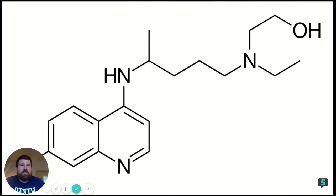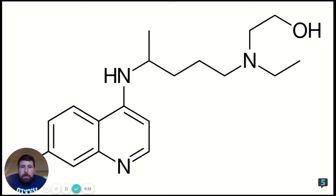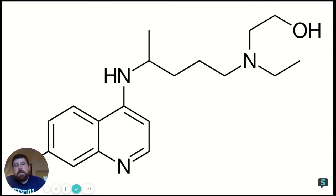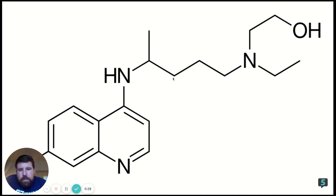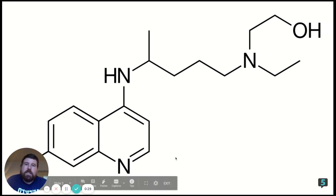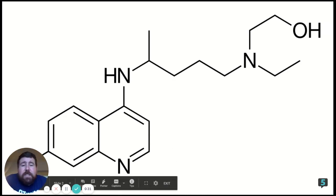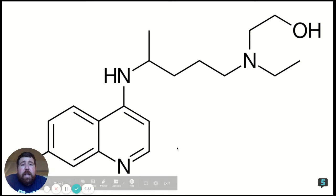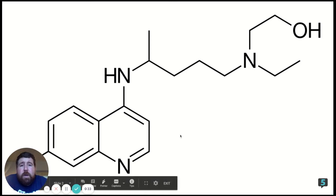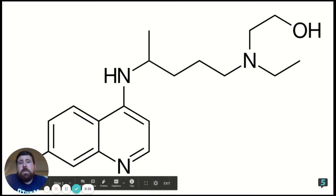We'd be talking about the nitrogens and oxygens, maybe discussing the shapes around those parts of the molecule. We might even be talking about how each one of these vertices here represents a carbon atom. However, today we're going to look at hydroxychloroquine and how it affects patients with COVID-19.